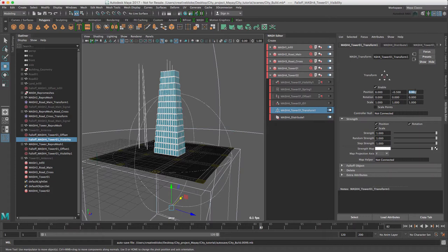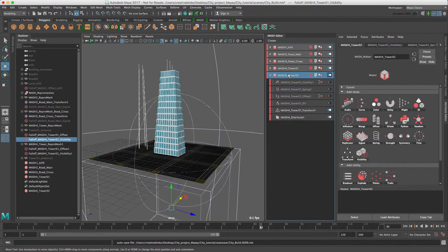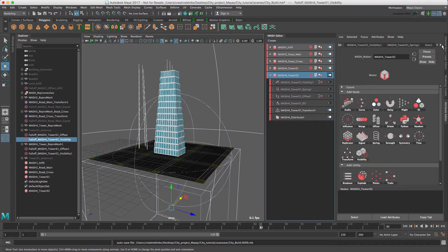As we can see, as we have switched off the ID node, all we have is antennas. Let's fix this. When we duplicate the network, new antenna and tower geometry were created. Select the MASH for tower 02 in the MASH editor and let's go along to our repro node.